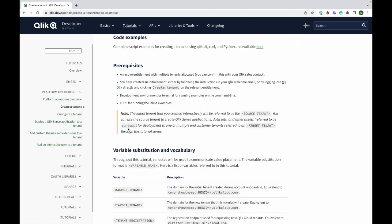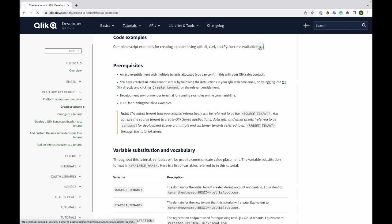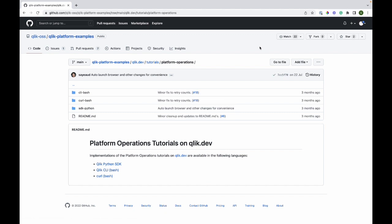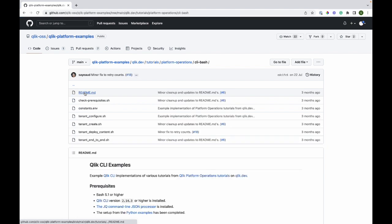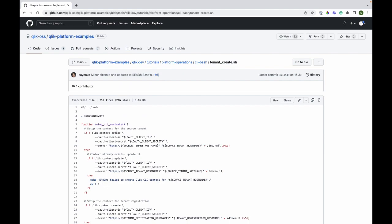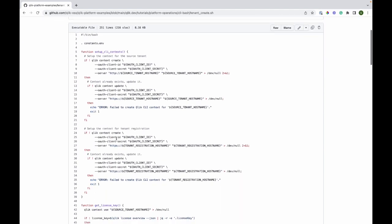I will not scroll through but I would like to show where to find code examples for you to use. It comes in three different languages, and for demonstration purposes, I will use the command line example. You can go through the documentation and you will be able to create a tenant programmatically.